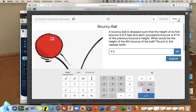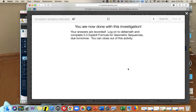Your assignment is a mix of these problems: writing explicit formulas, using the formula to solve, and problems like the bouncy ball example. You get points for the classwork, and your answers are recorded. Log on to Delta Math and complete the 5.3 explicit formula for geometric sequences, due the next time we have class. Finish it before we meet next.